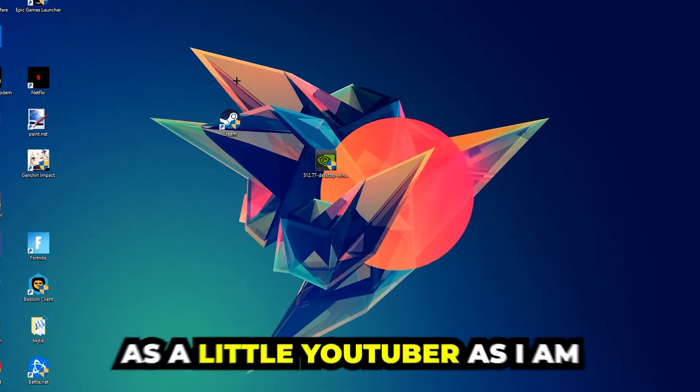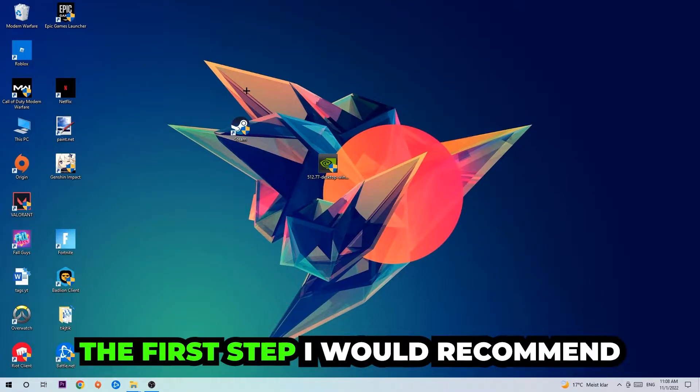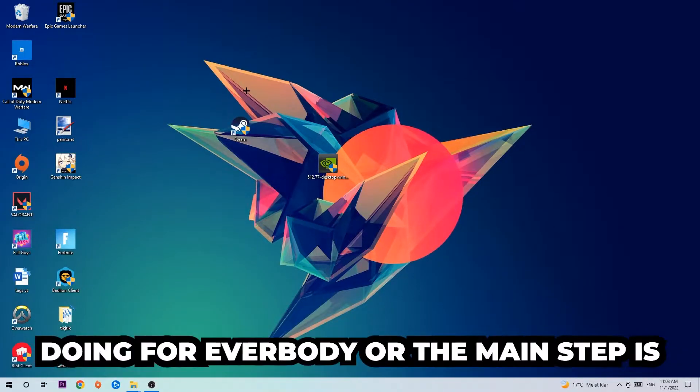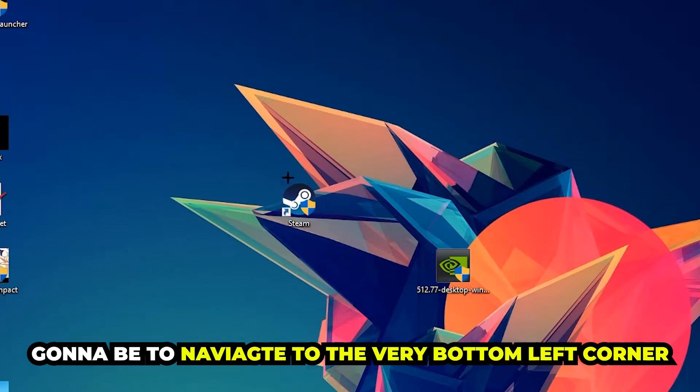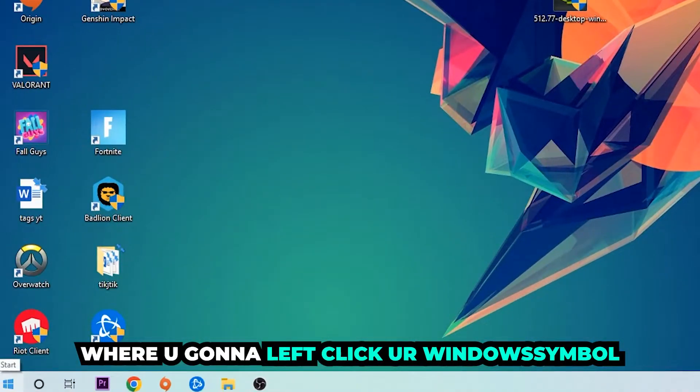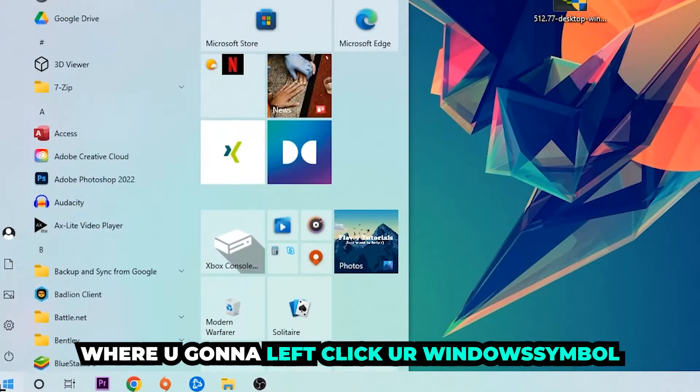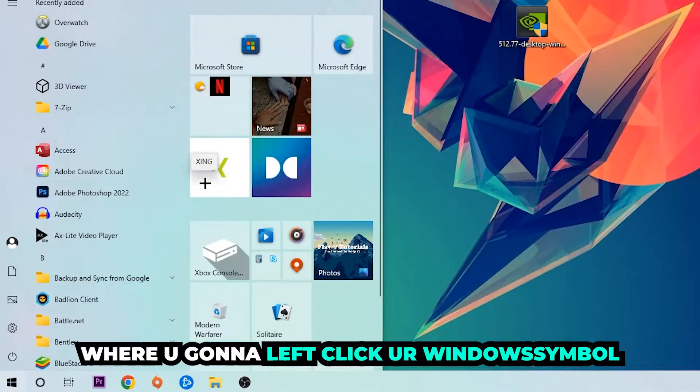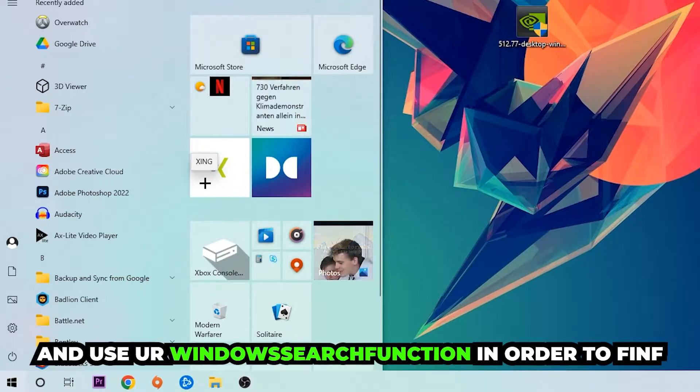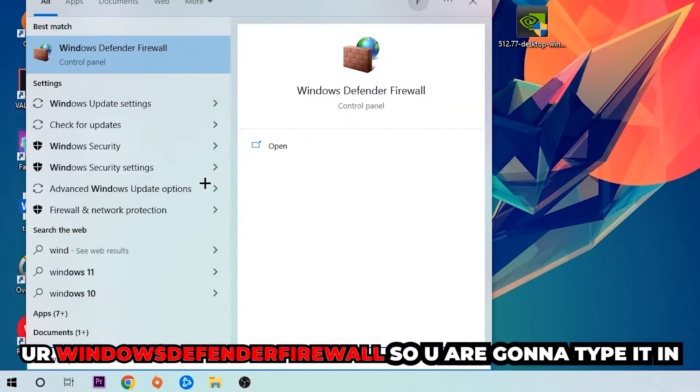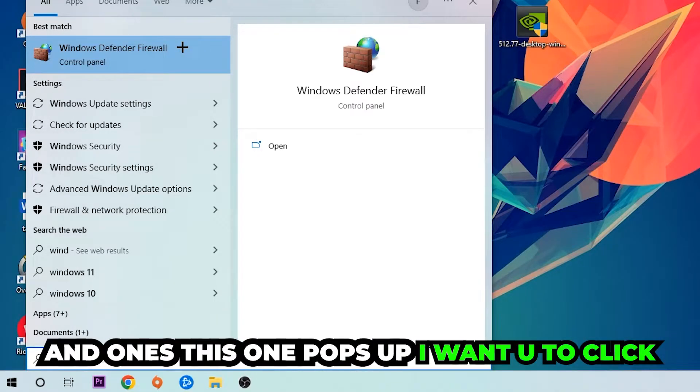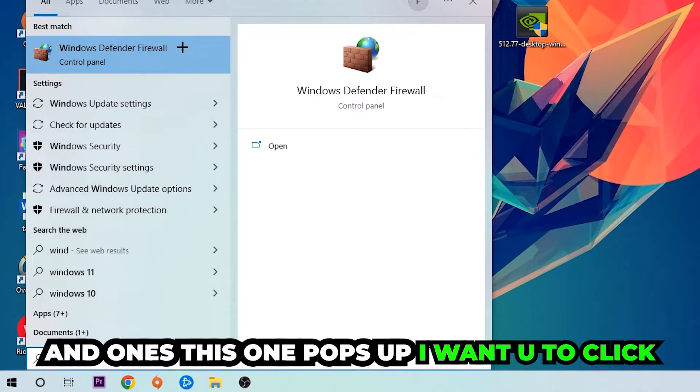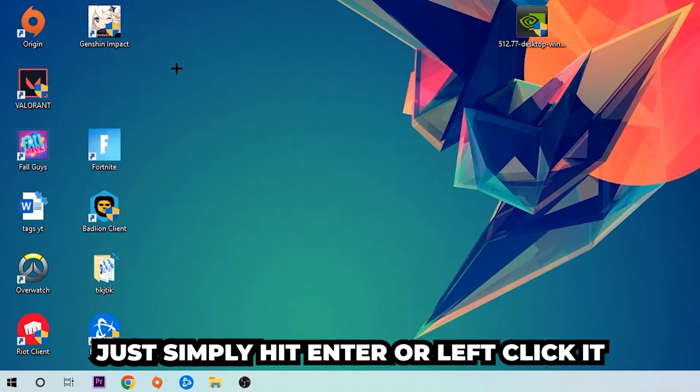The first step I would recommend doing for everybody, or the main step, is gonna be to navigate to the very bottom left corner of your screen. We're gonna right-click your Windows symbol and use your Windows search function in order to find Windows Defender Firewall. So you're gonna type it in, and once this one pops up I want you to click Windows Defender Firewall, just simply hit enter or left-click it.